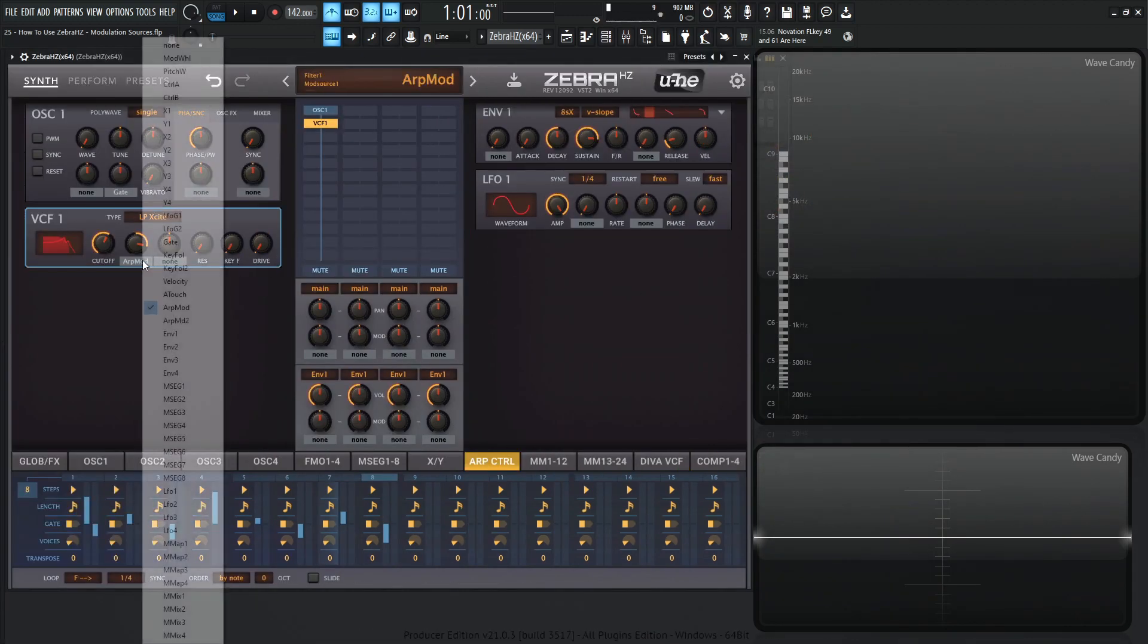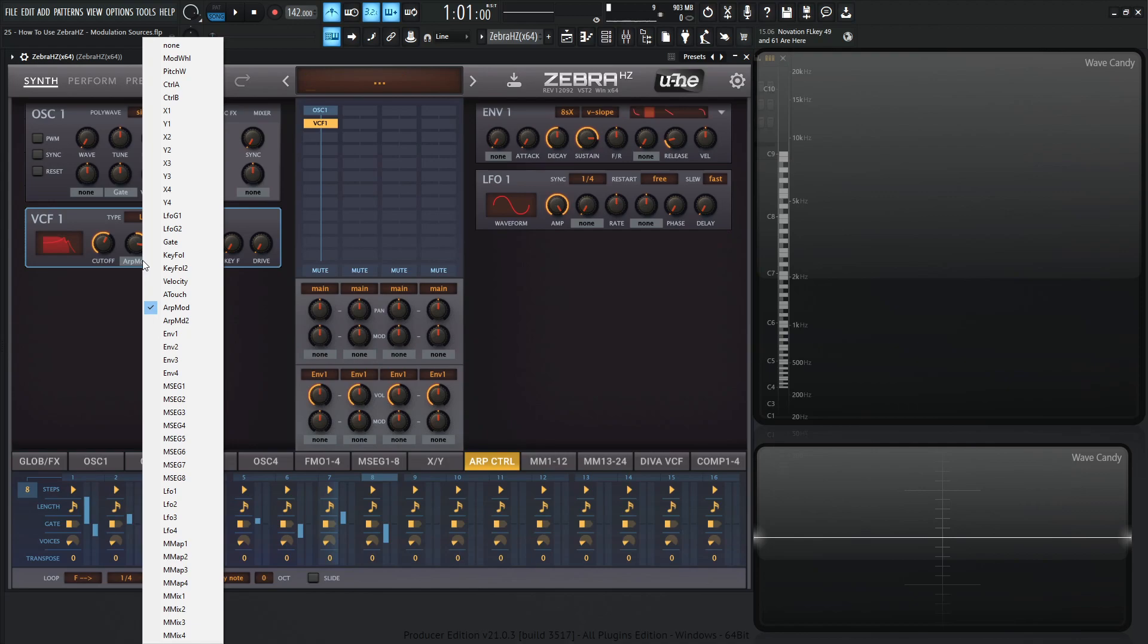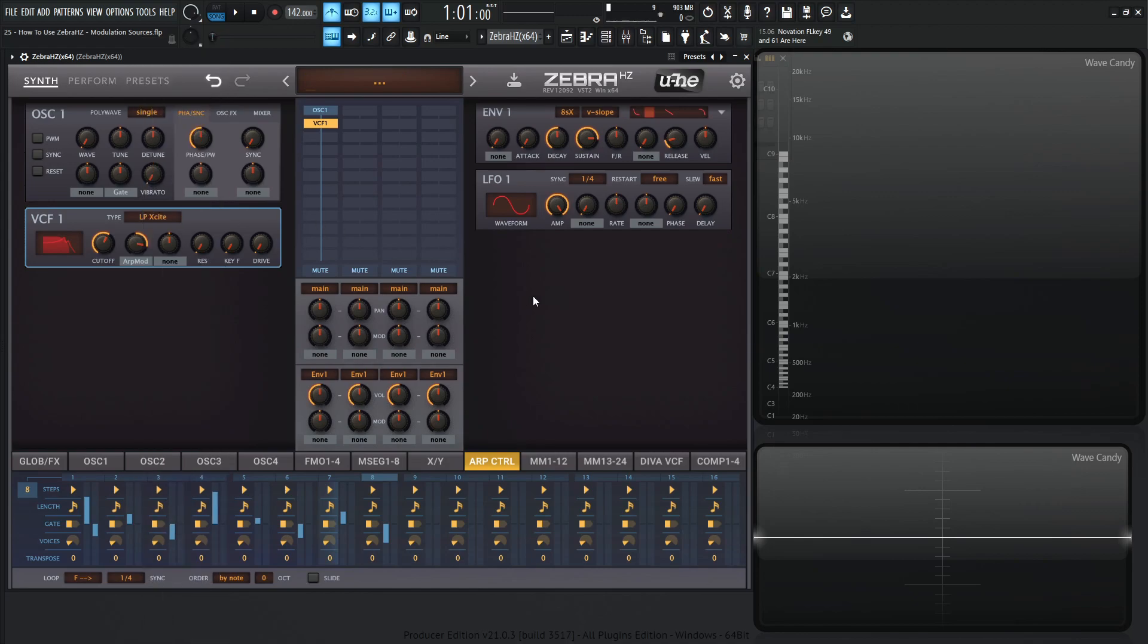So basically the other ones that we have to cover are going to be the M map and then the M mix, which we're going to do in a separate video because those require a little bit more time to cover. That's the end of this video. Hopefully you learned something from here. Thank you for watching and we'll see you in the next one.